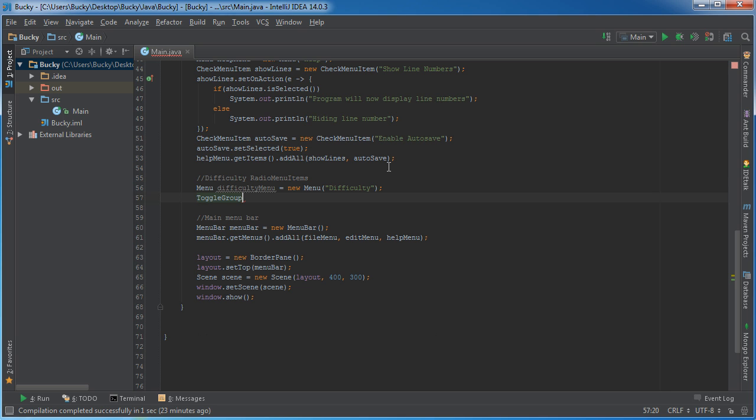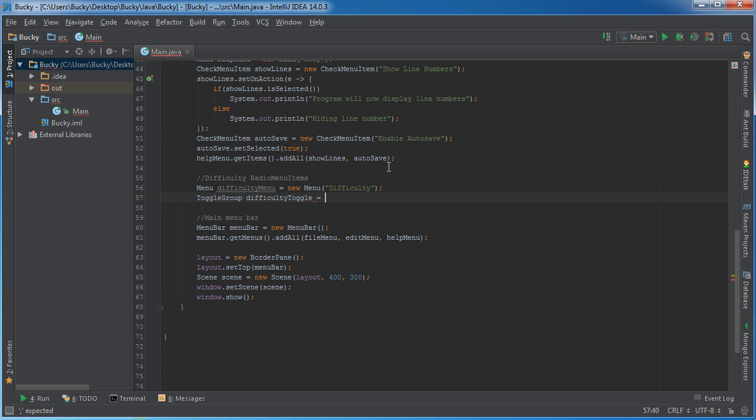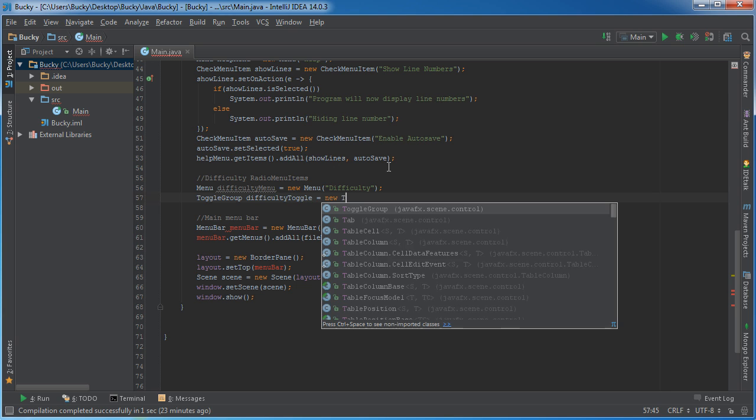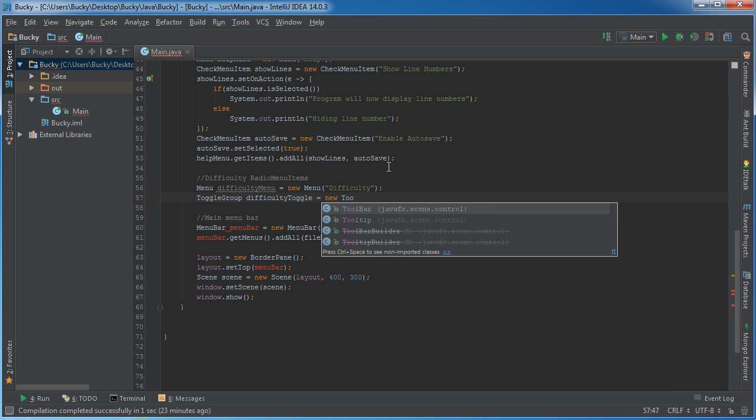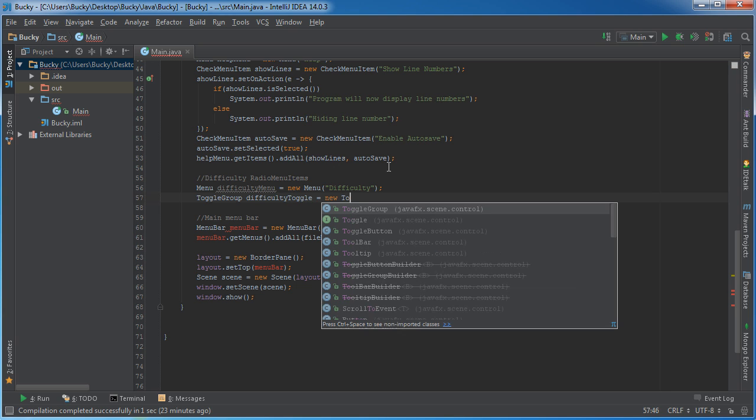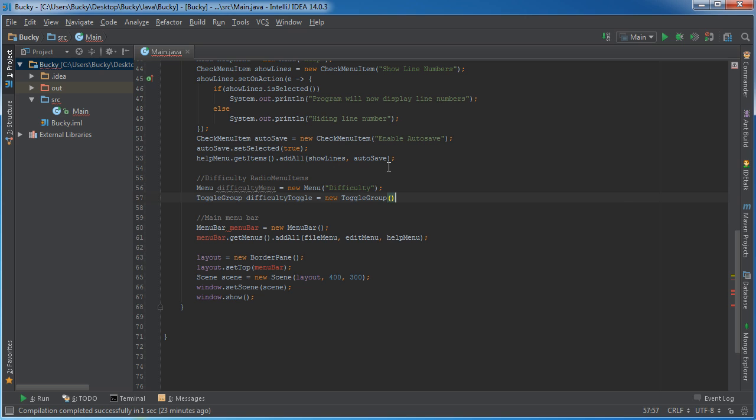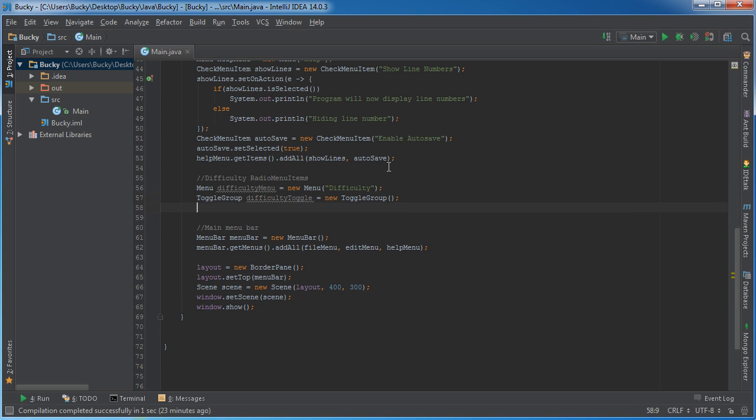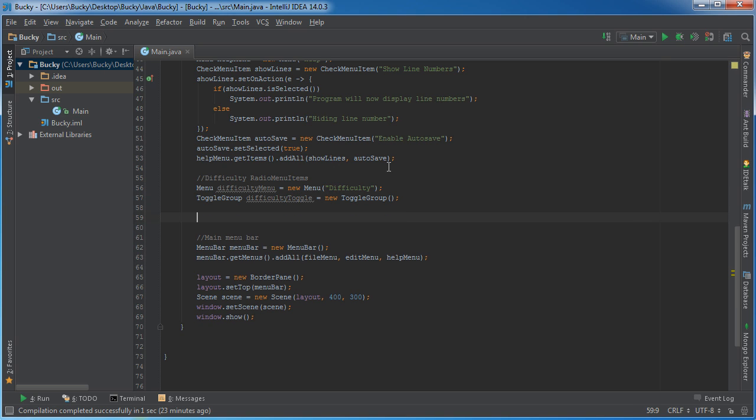So we're going to be sticking all of them inside the toggle group and that will give us the functionality where the user can only select one menu item at a time. So I'll call it difficulty toggle, set this equal to new toggle group.